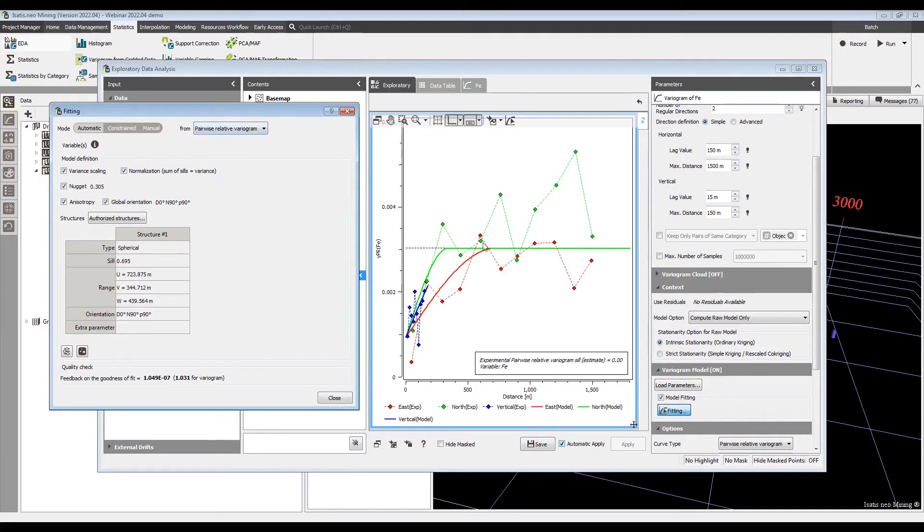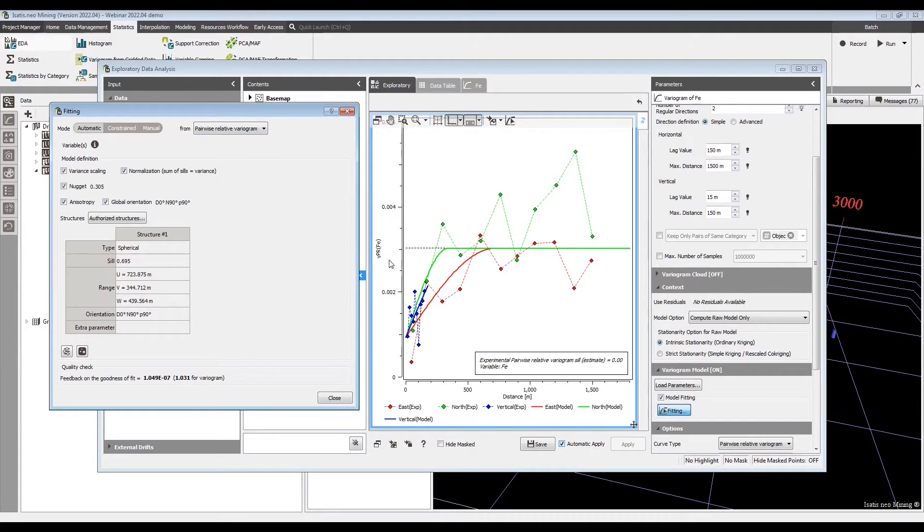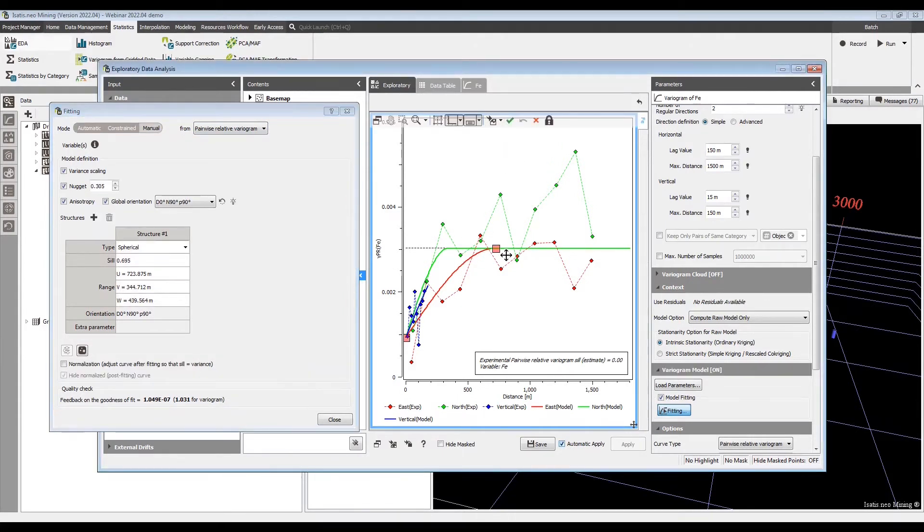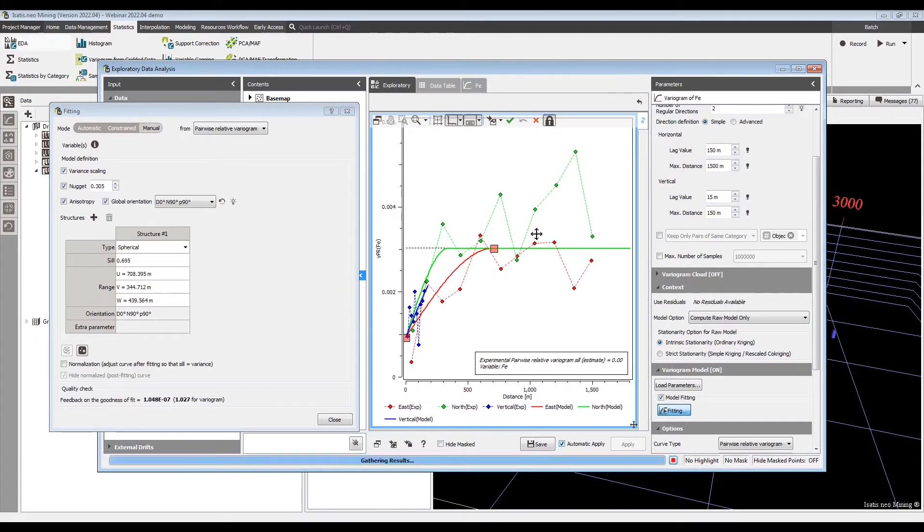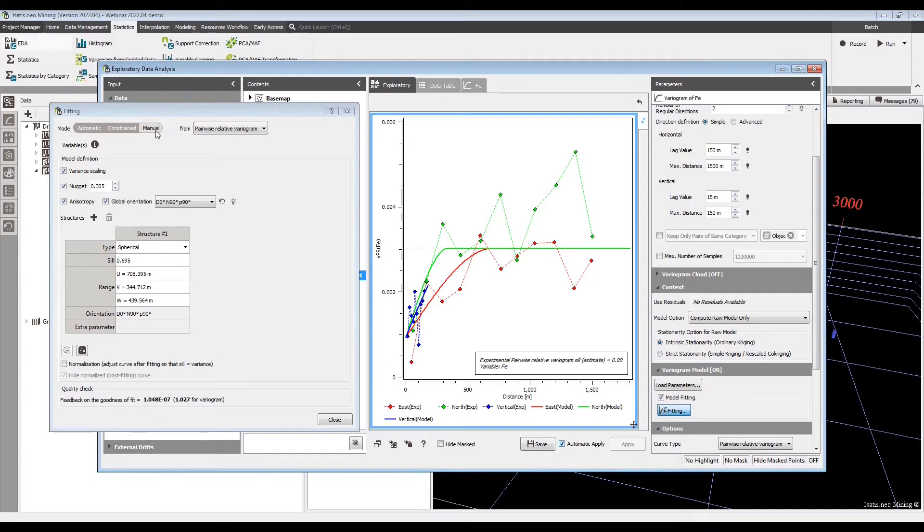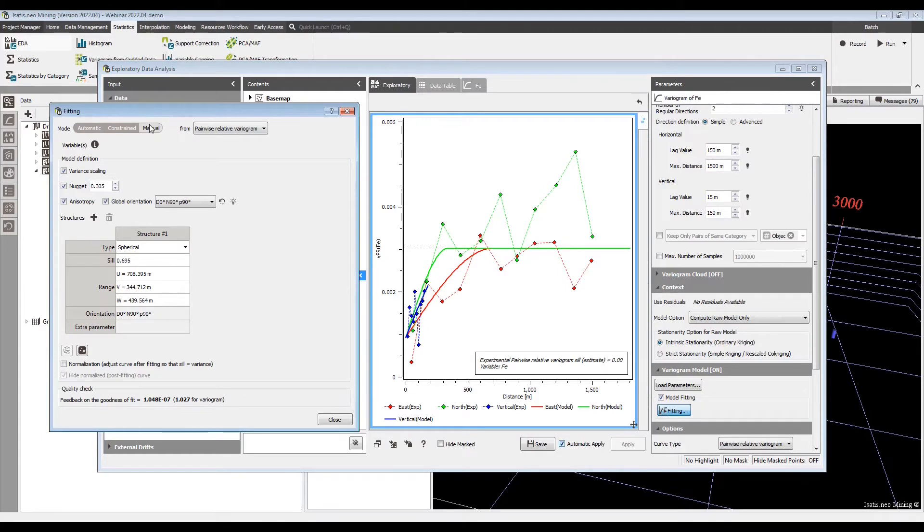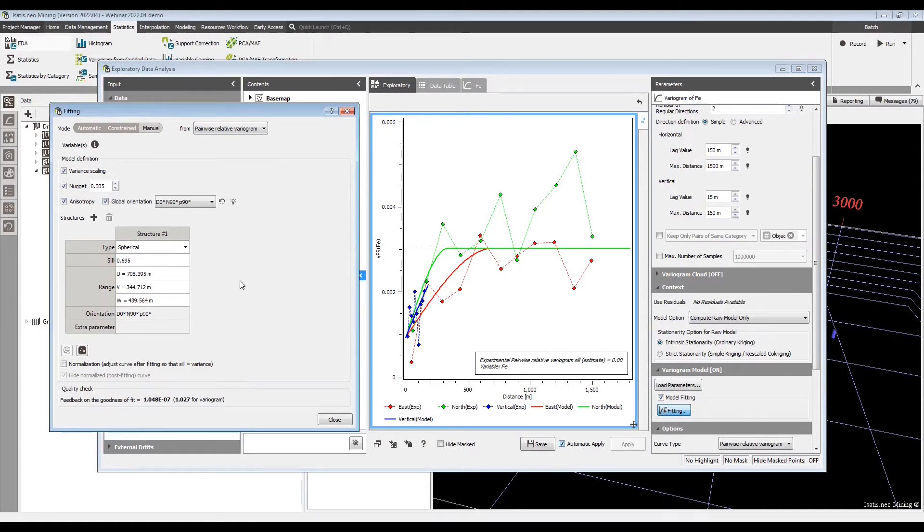So, and I'm showing the automatic fitting here but it also works interactively. So the model is being drawn on the pairwise relative here. Let's lock the sill and we can change the range back and forth. That's all possible. So now as I entered the interactive mode, the fitting window changed to manual. You can type the ranges as before. The basic setting, or the basic parameters in the manual setting exactly the same as previous, just that we have the variance scaling option.